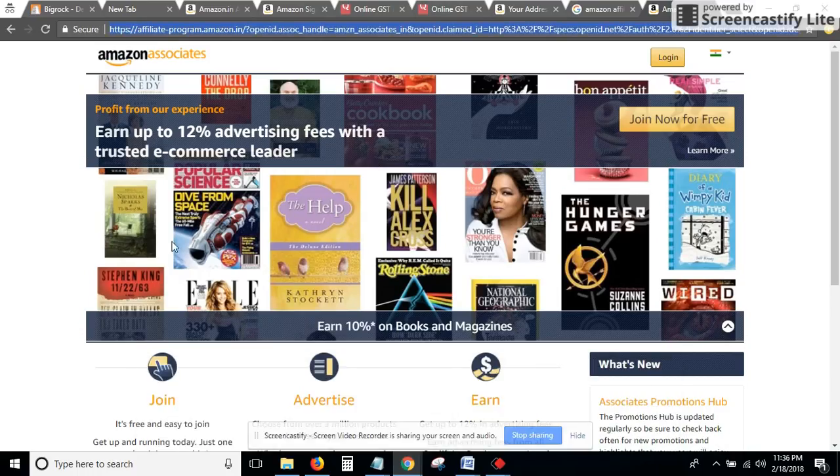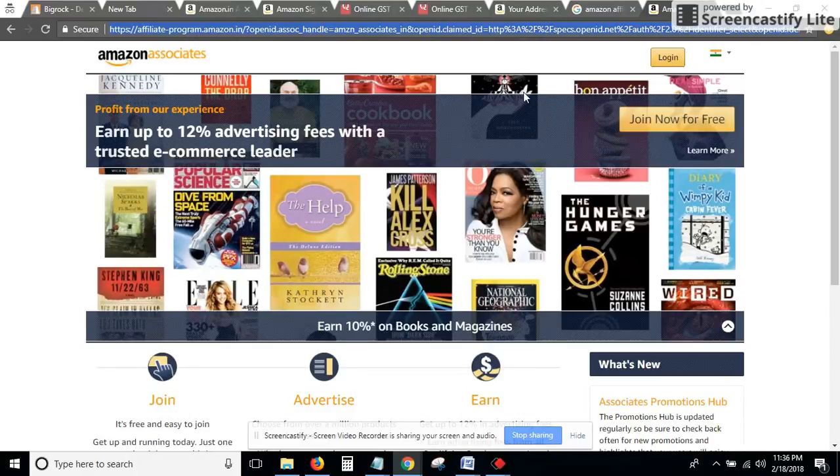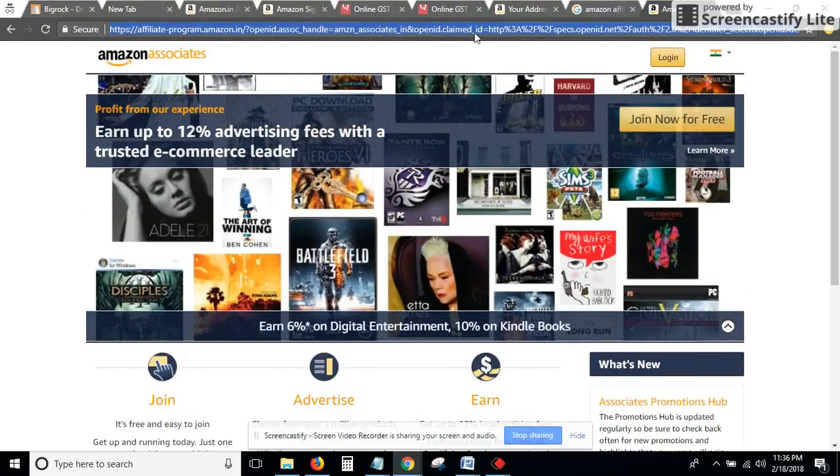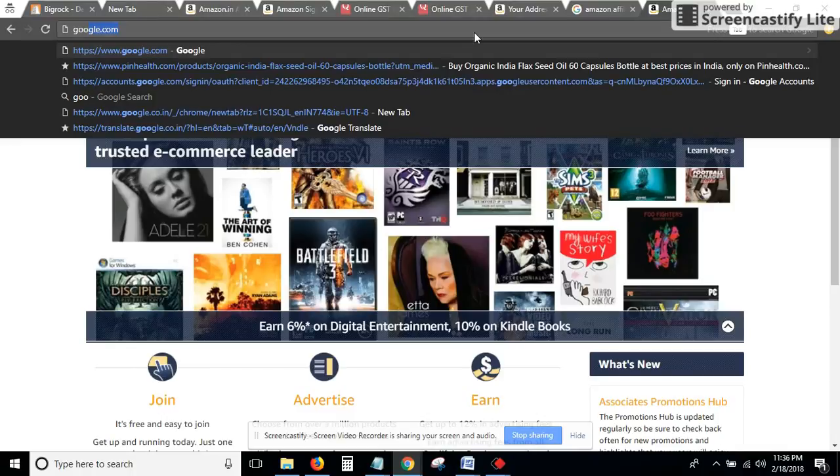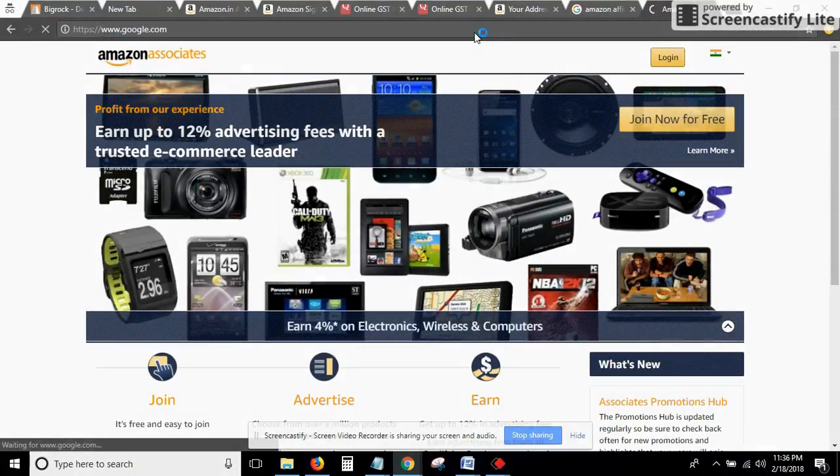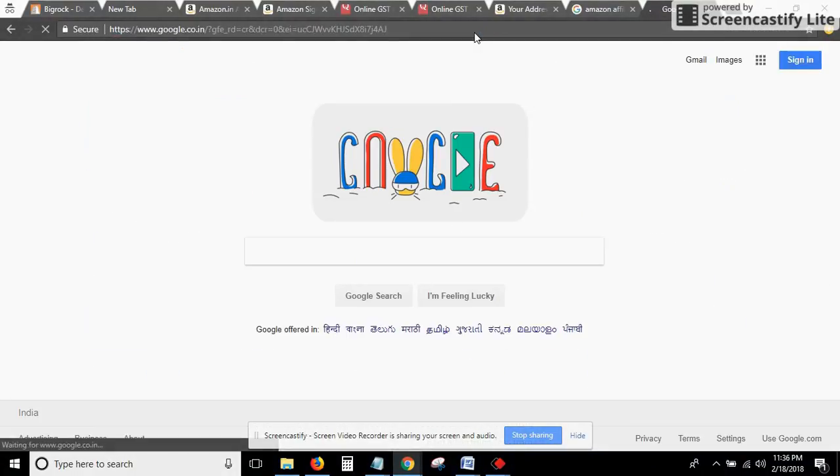Hi friends, today we are going to teach you how you can create your Amazon Affiliate API. I'm going to guide you step by step, so let's get started.